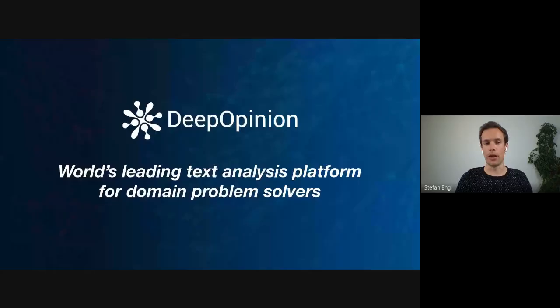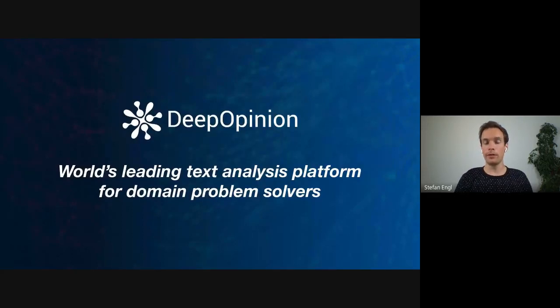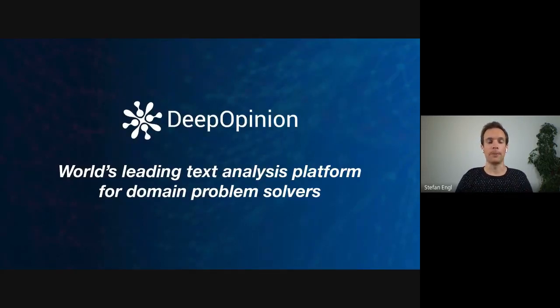As data scientists, developers, and business people ourselves, we experience all the problems involved in analyzing text and automating those processes. So we set out to build the technology that we always wanted to have, and become the world's leading text analysis platform for domain problem solvers.